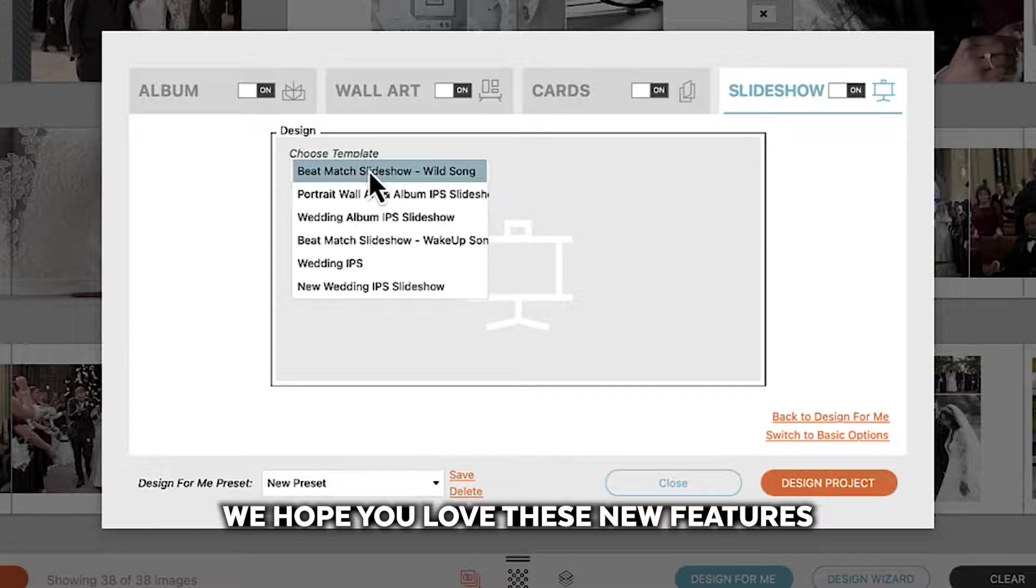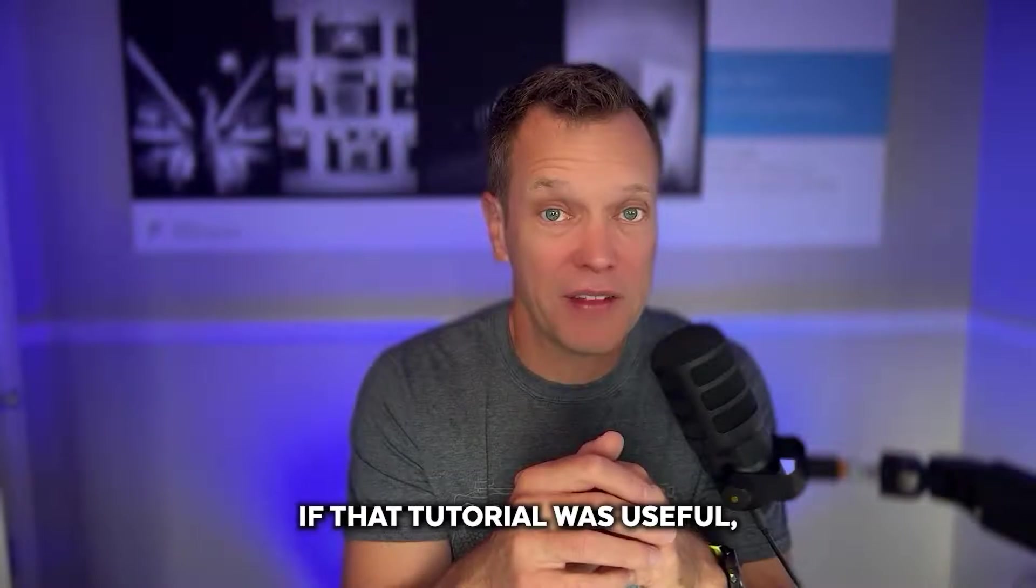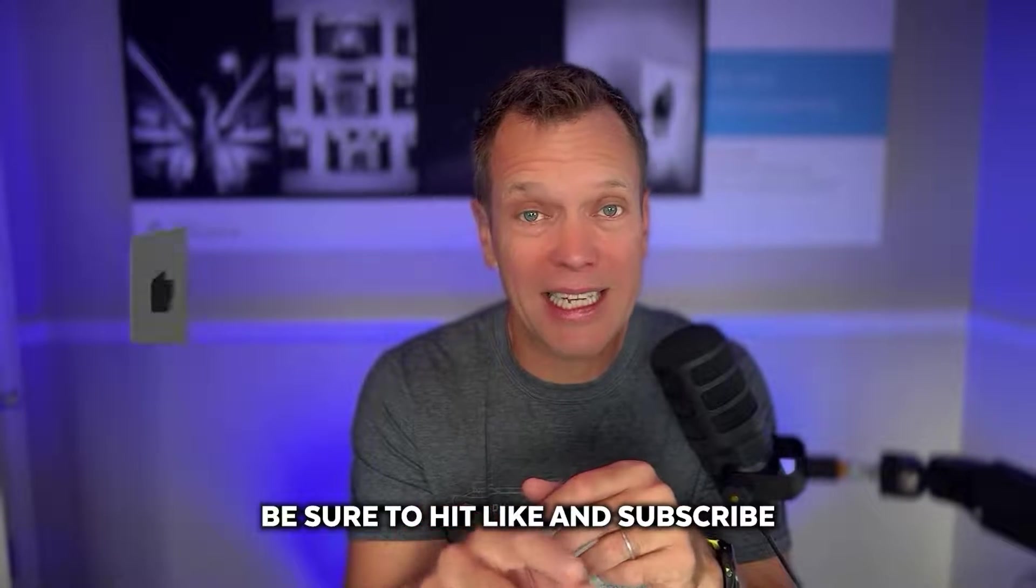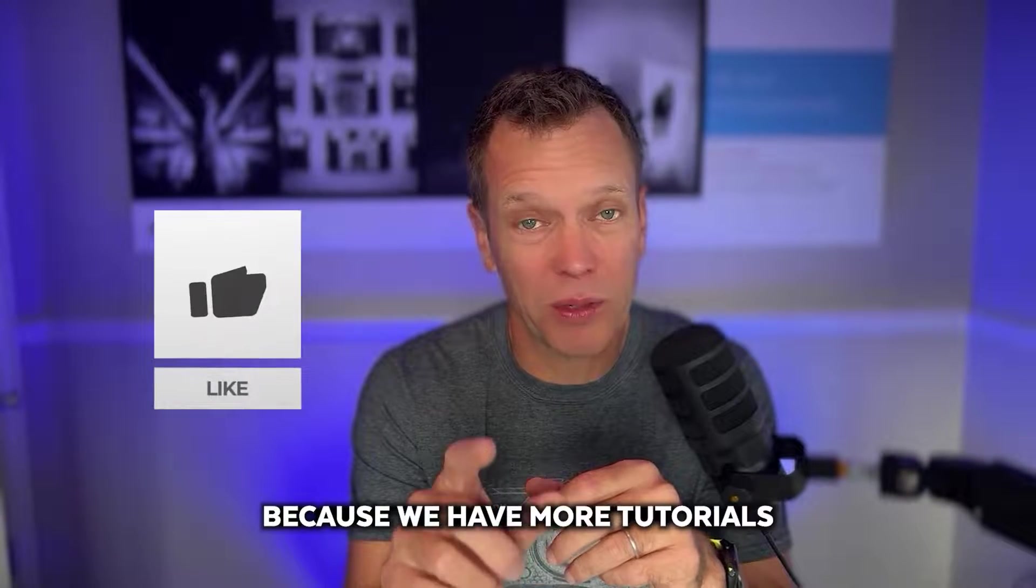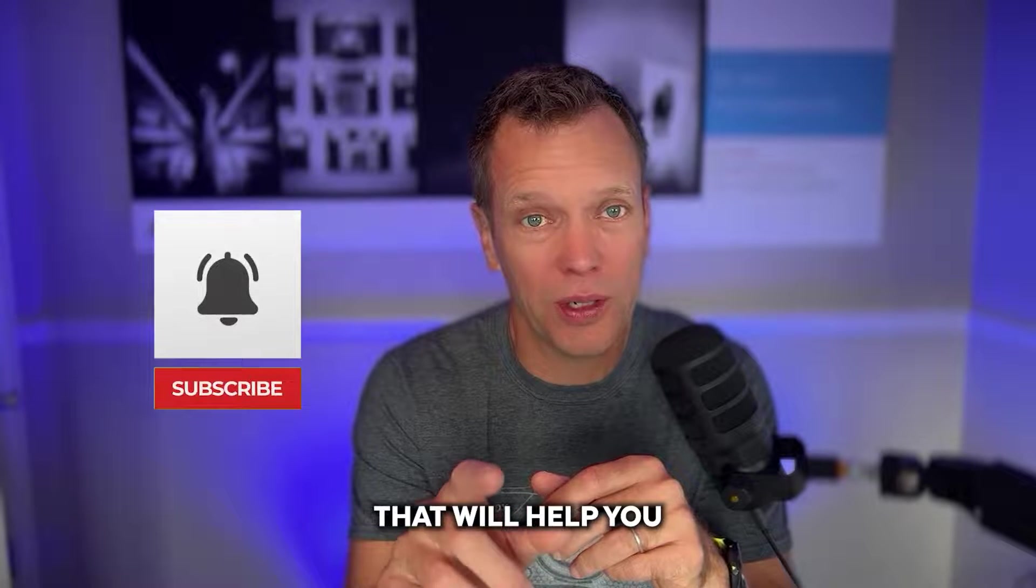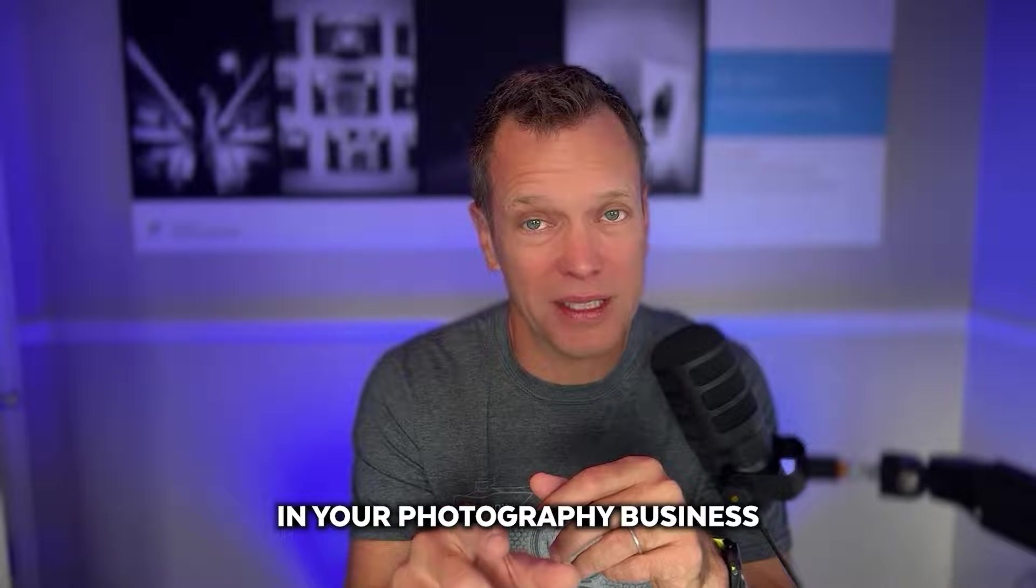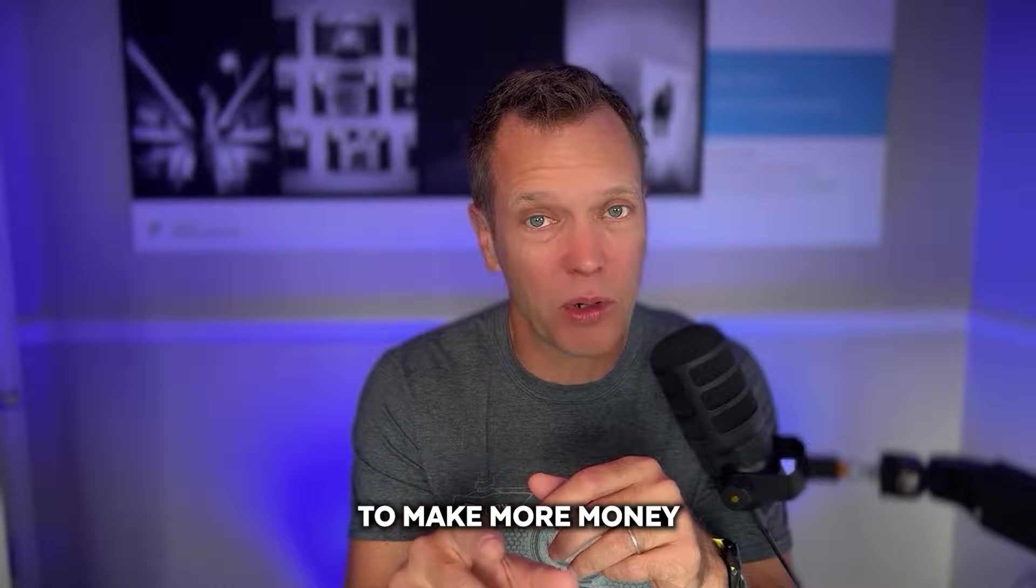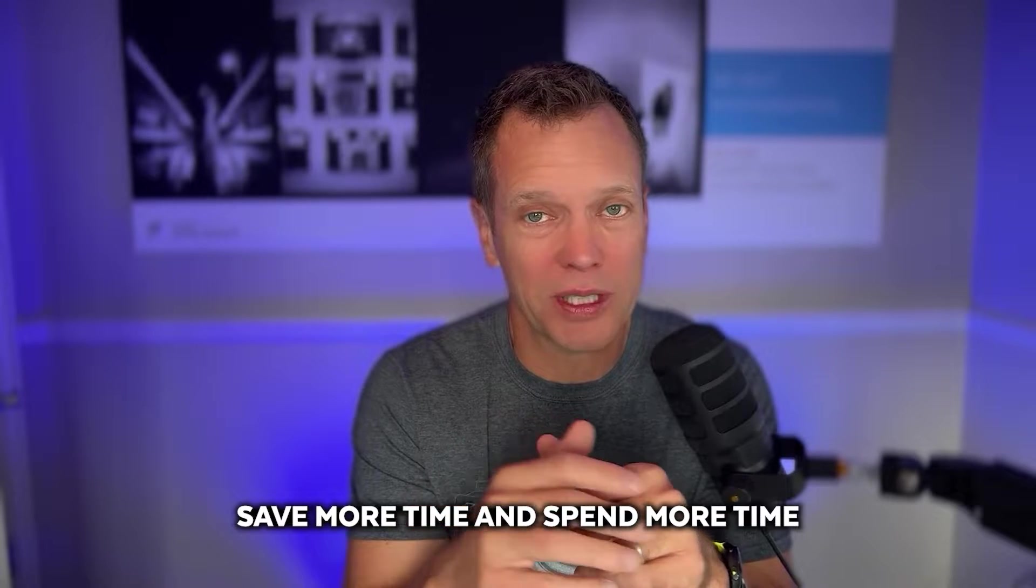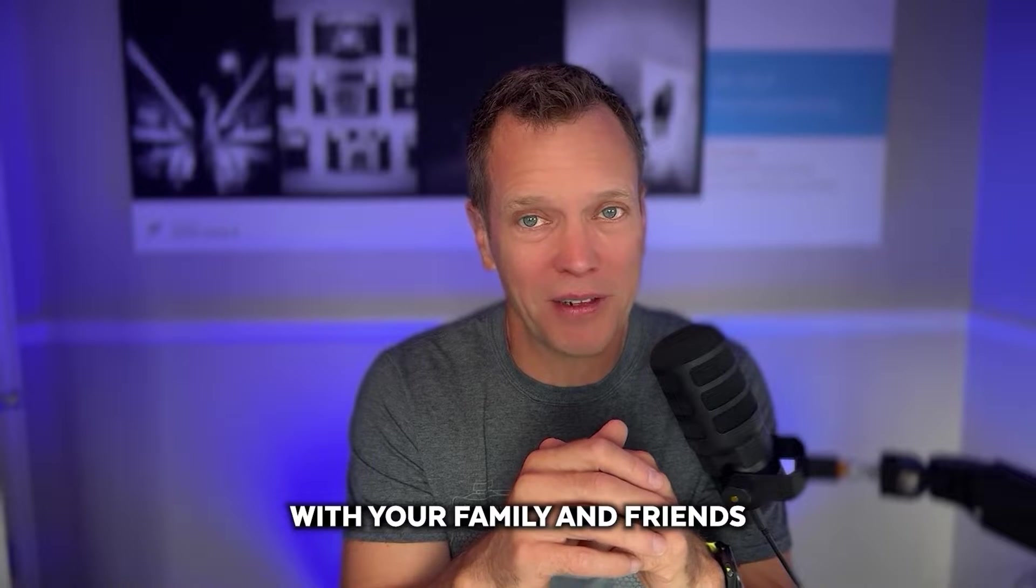If that tutorial was useful be sure to hit like and subscribe because we have more tutorials that help you in your photography business to make more money, save more time, and spend more time with your family and friends. Thank you.